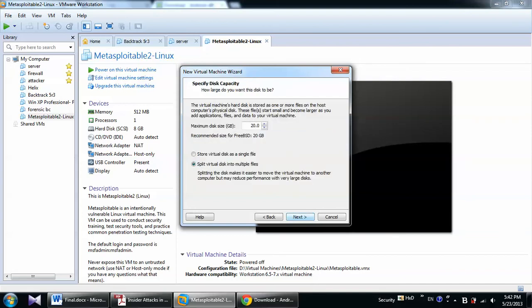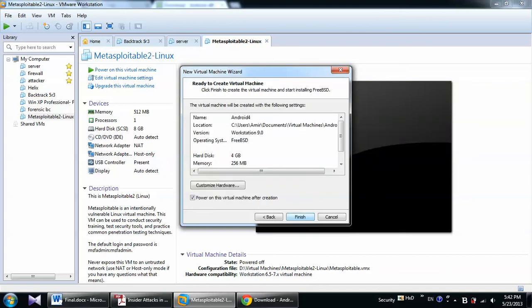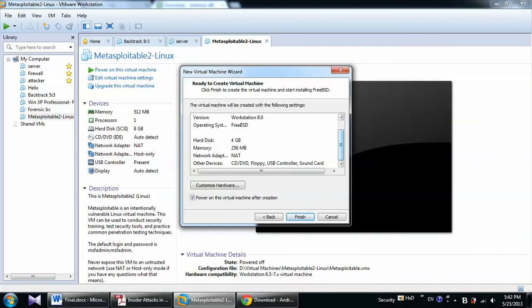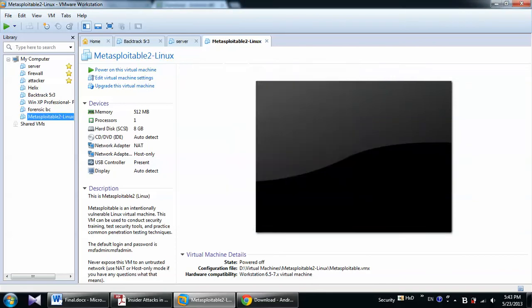Then I will choose the maximum size of the hard disk, 4 GB for example. And I will choose, I want this hard disk as a single file. Next. And this is a summary of the installation. Power on the virtual machine after creation. Finish.